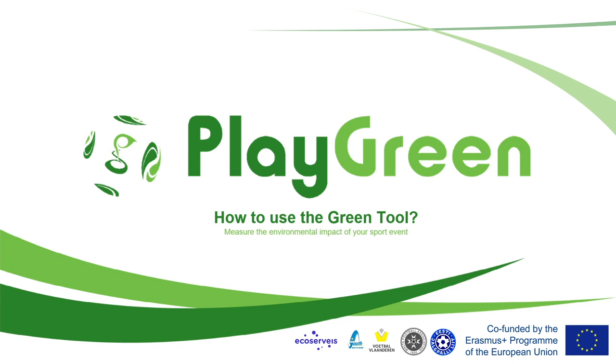Hello my name is Adria, I'm from Ecosurveys and welcome to this video in which I will explain how to work with the Excel tool so you can evaluate the environmental impact of your sports events and maybe try to make them a bit more sustainable.